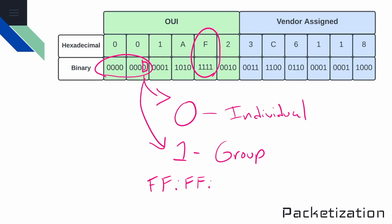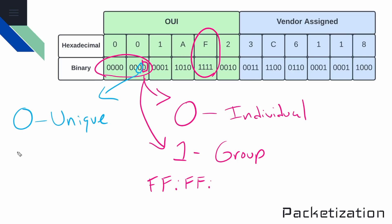So the universal bit sits directly to the left of the least significant bit. So that's right here. And this will tell you if the MAC address is globally unique or locally administered. So in this case, it's a zero, and if it's a zero, then that means that this is a globally unique address. So nobody else in the world should have that same MAC address that is on that device.